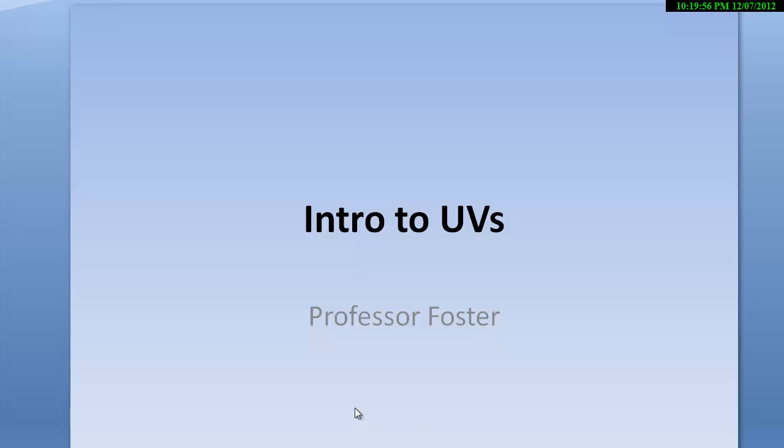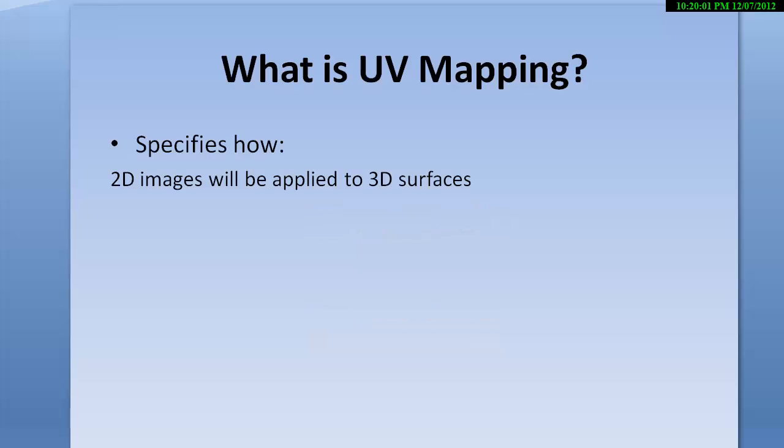Welcome to the Introduction to UVs by Professor Foster. So what is UV mapping? It specifies how 2D images will be applied to 3D surfaces.